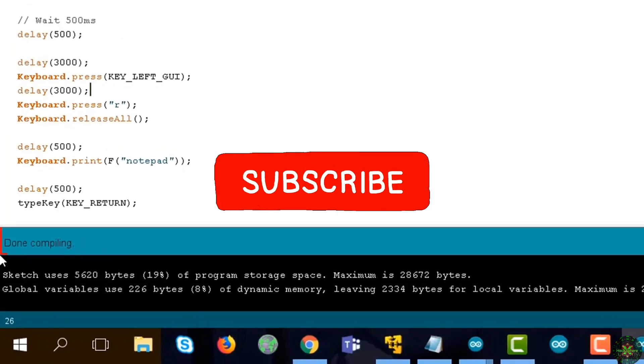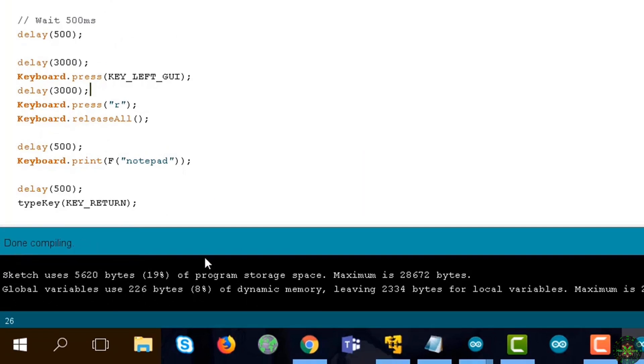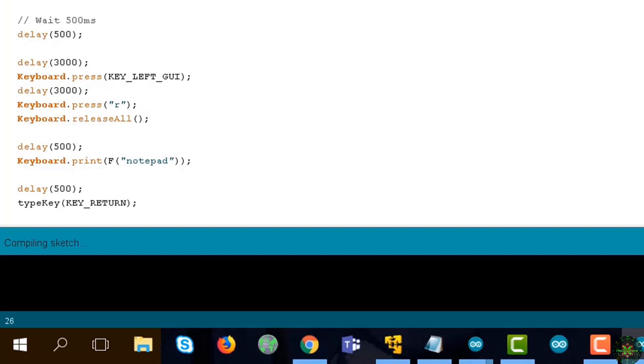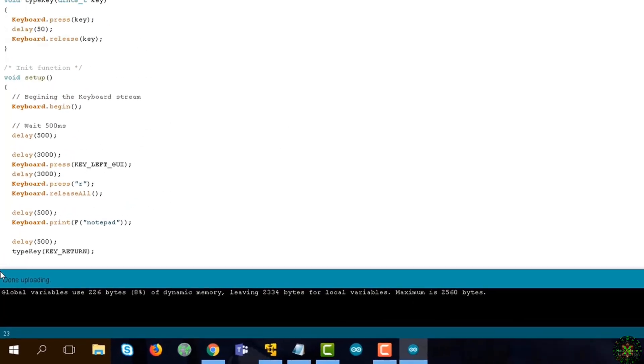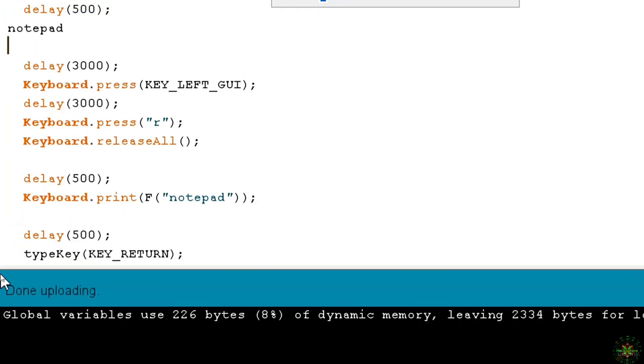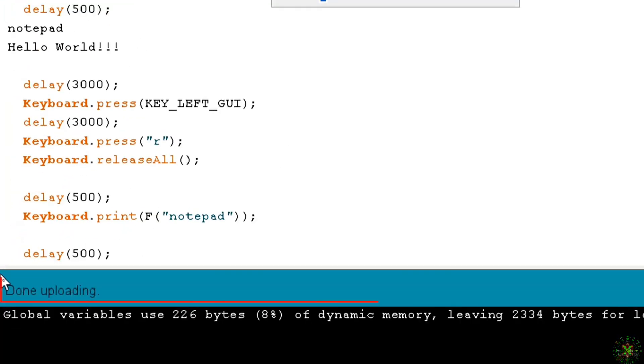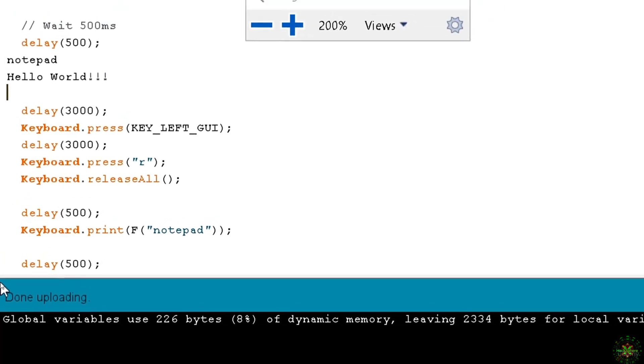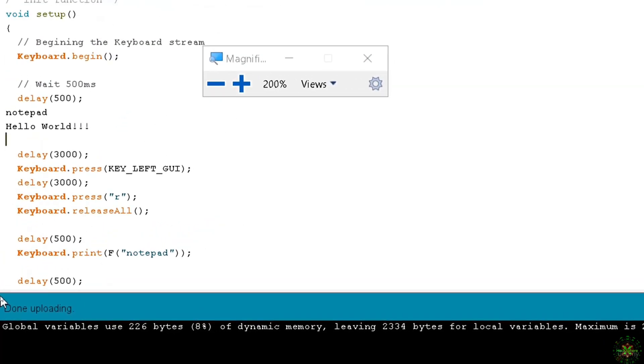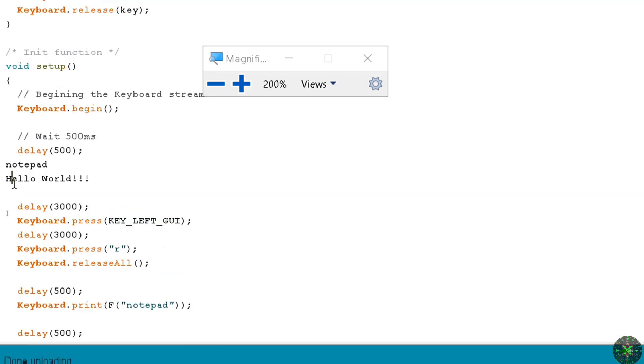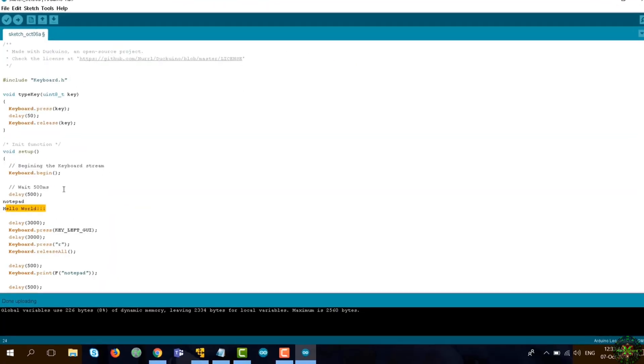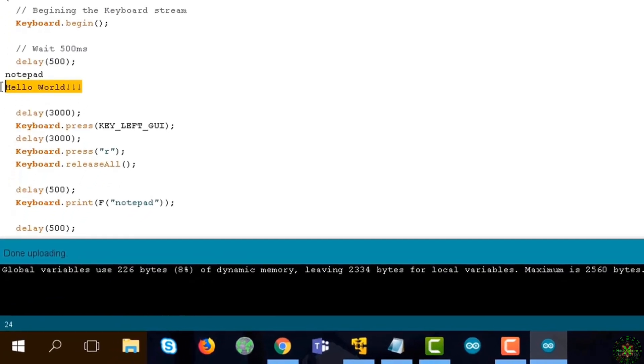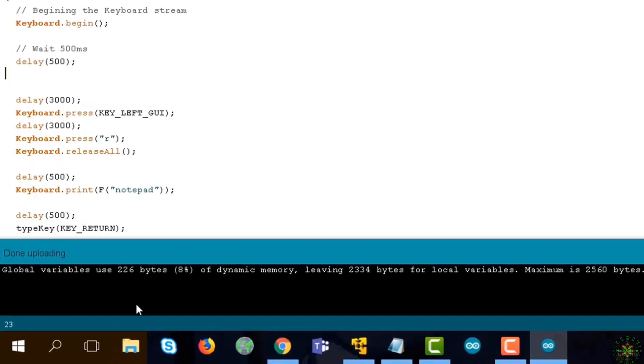Now compiling is done successfully. Now we need to upload our script or our Hello World example to the Arduino device. Just press the button here to upload, and now you will see that the file is uploaded successfully. Once it's uploaded successfully, it will automatically run. As you can see here, it just opened Notepad and wrote this Hello World here.